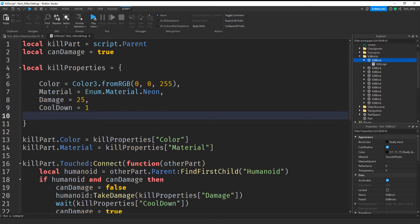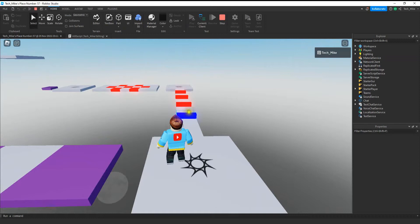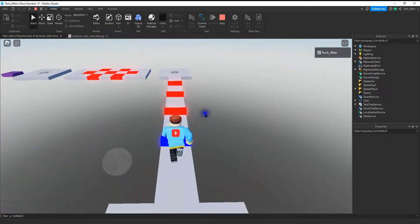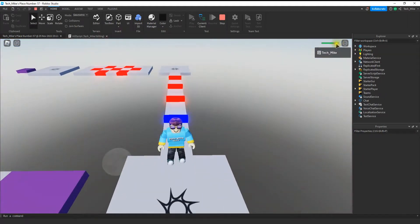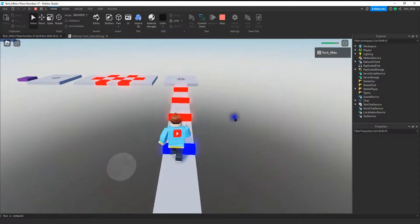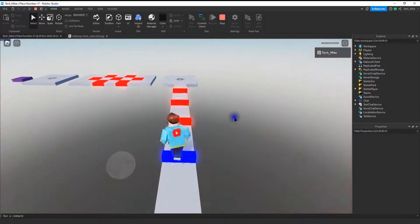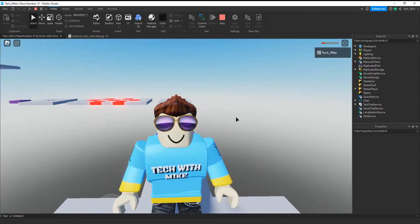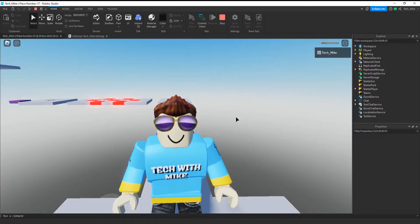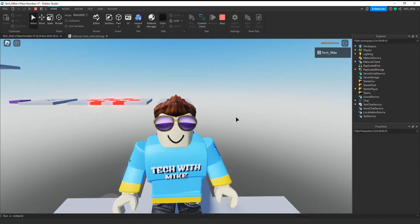Let's go ahead and test our script to make sure it is working. You can see before the part was black and now it is blue and it's also a neon material because I changed that in script. If I walk over the part it does about 25 damage to the player, and I can walk over this but it's only going to damage me every one second. So we talked about how to make an enhanced kill brick script by using a dictionary to store values. I hope you enjoyed and stay tuned for the next one.